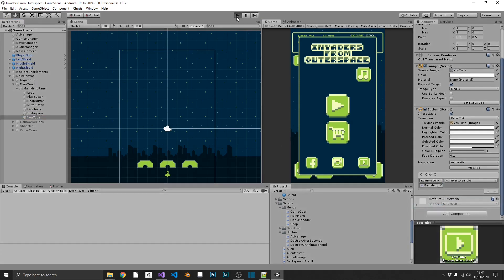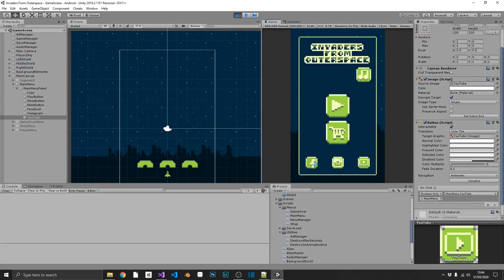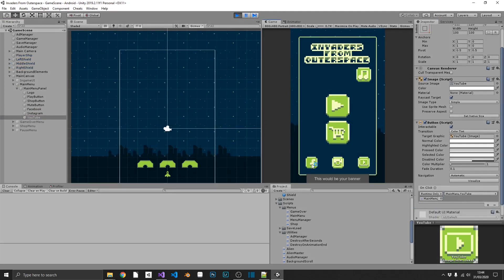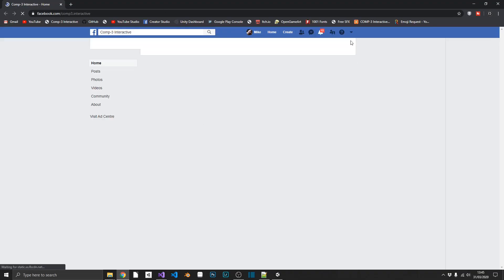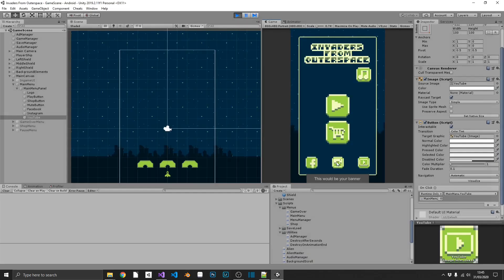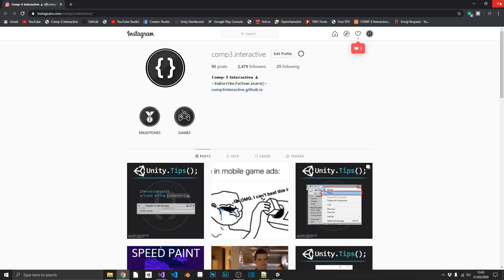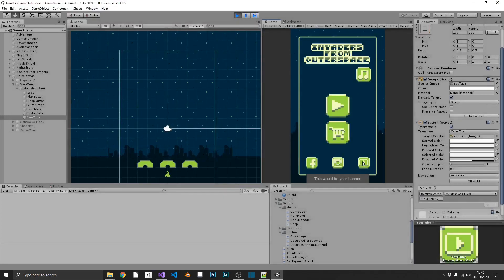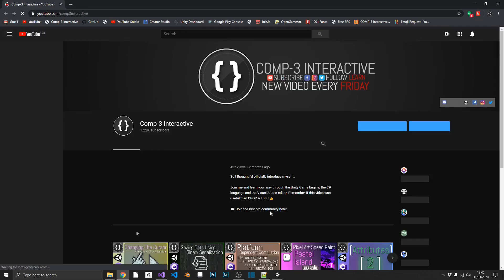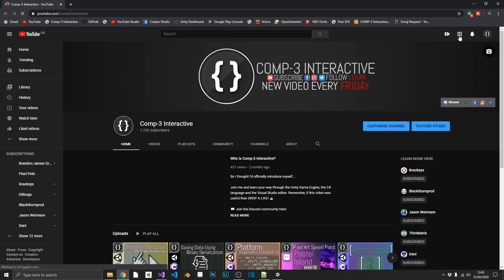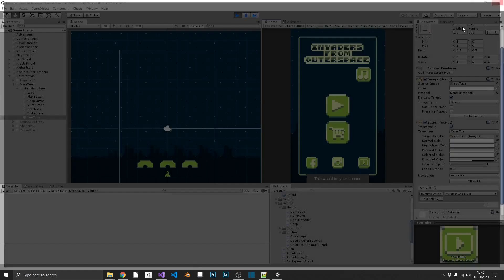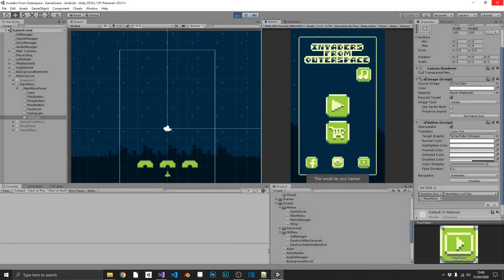So now if we just give this a quick test run. Play the game. Click Facebook. We see it's opened up our Facebook page. Click Instagram. We can see that it's loaded up the Instagram page. And finally click on YouTube. And we see it's loaded the YouTube page. Perfect.